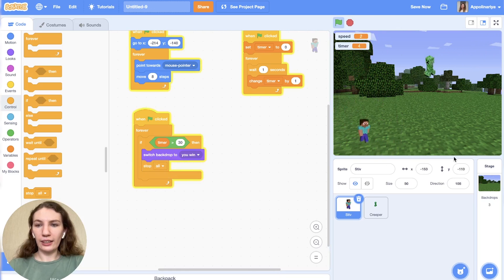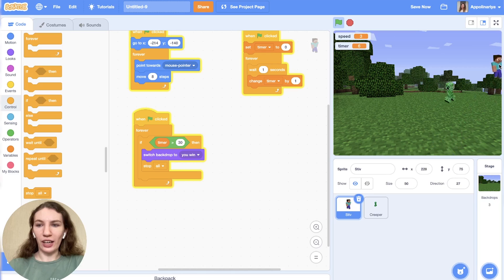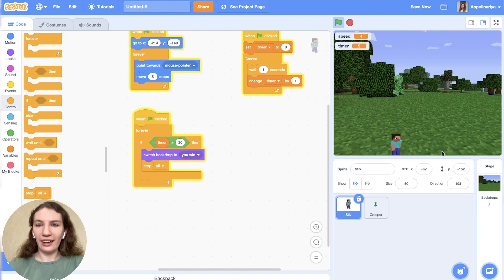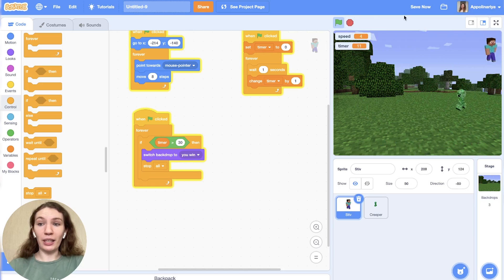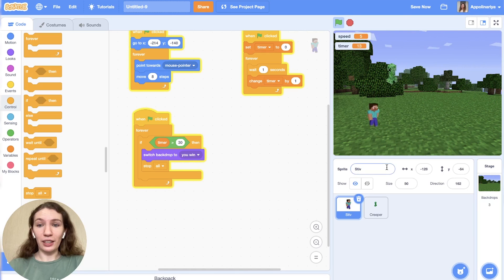All right, let's try. It's seven, eight — it's become harder because he's moving faster and we are not.